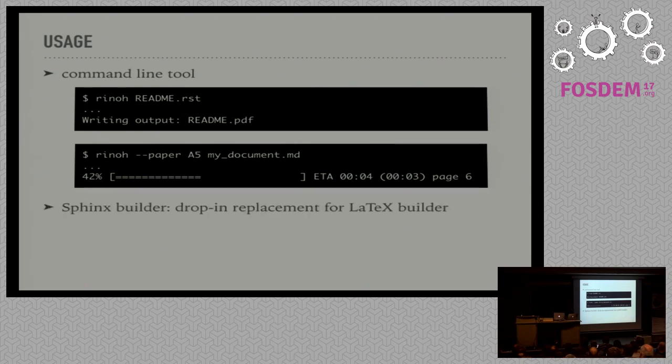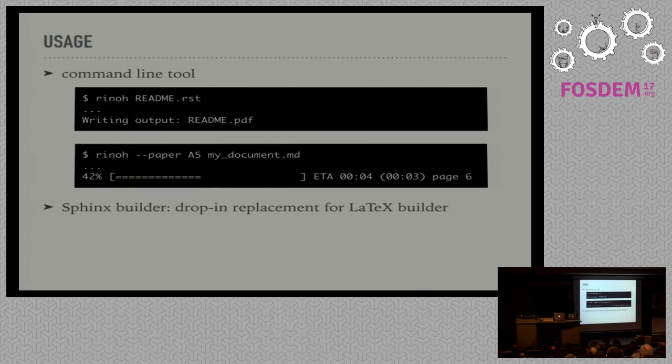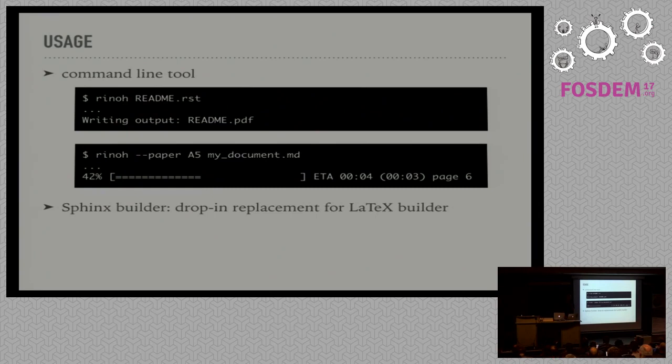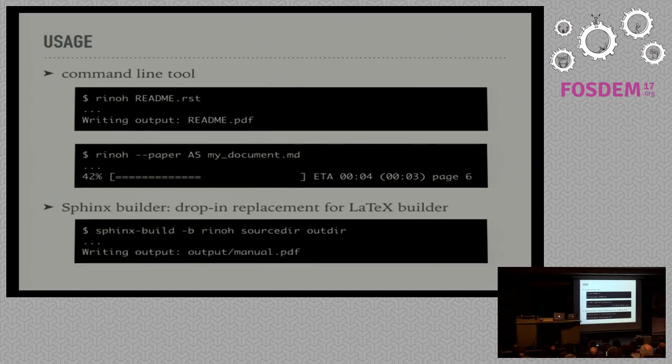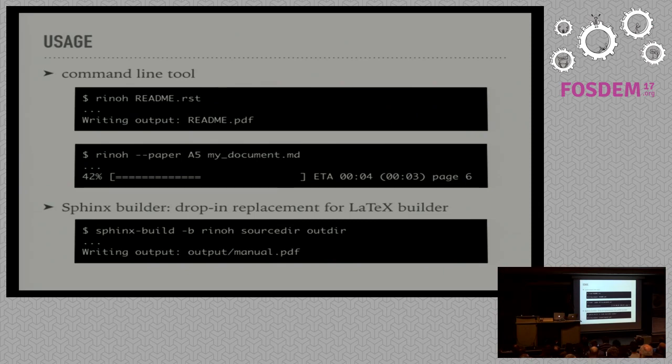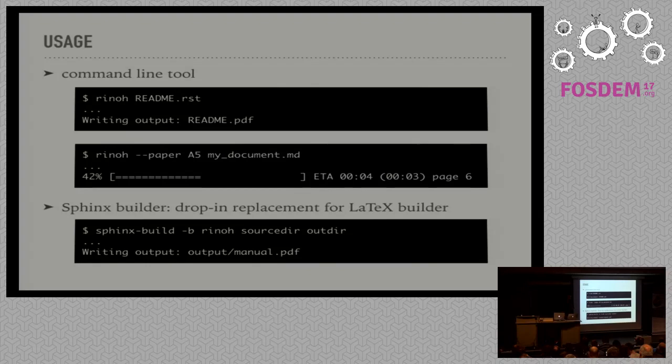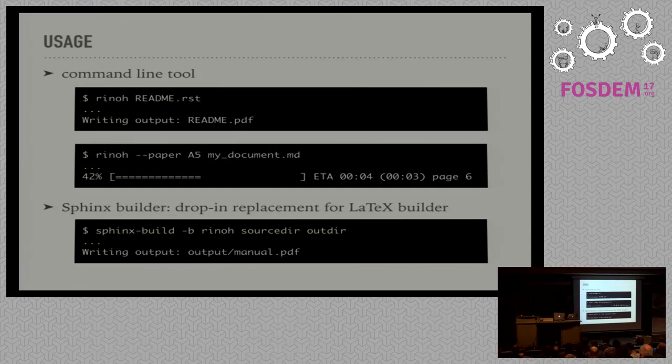Besides the command line tool, there is also a Sphinx builder. This is basically a drop-in replacement for the LaTeX builder, so you do not require a large LaTeX installation to produce PDFs from Sphinx anymore. You use it like this: using the sphinx-build command, you just pass Rhino to the builder option along with the source directory and the output directory.